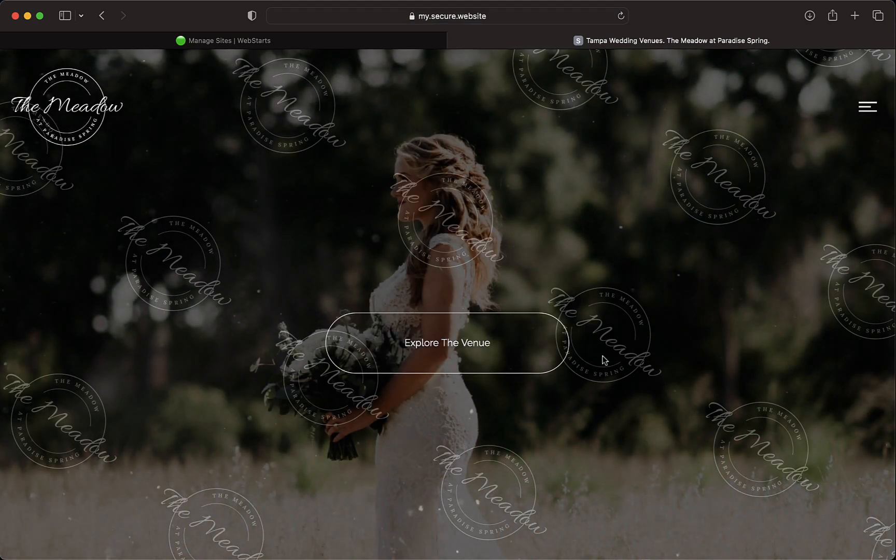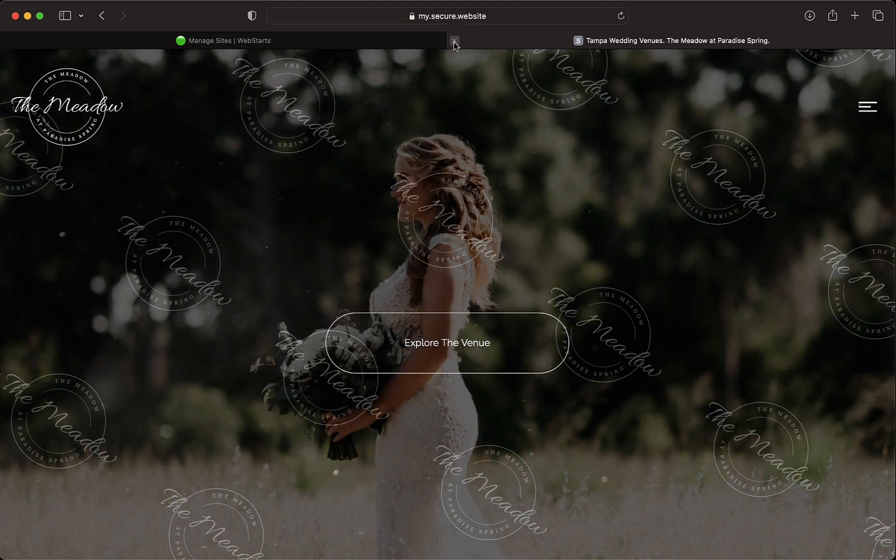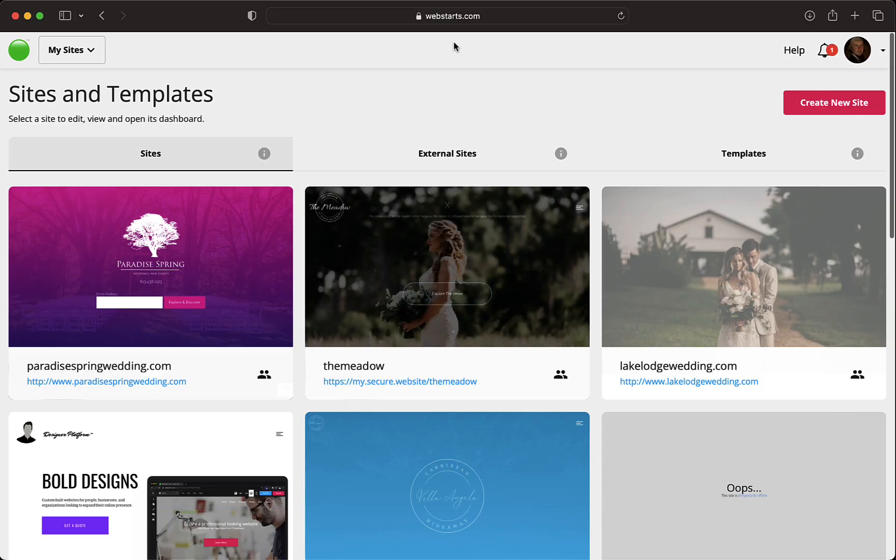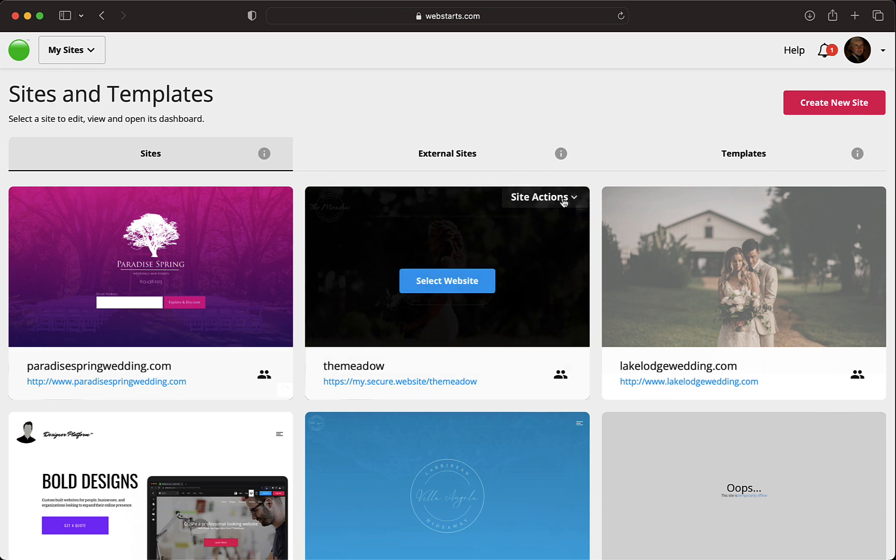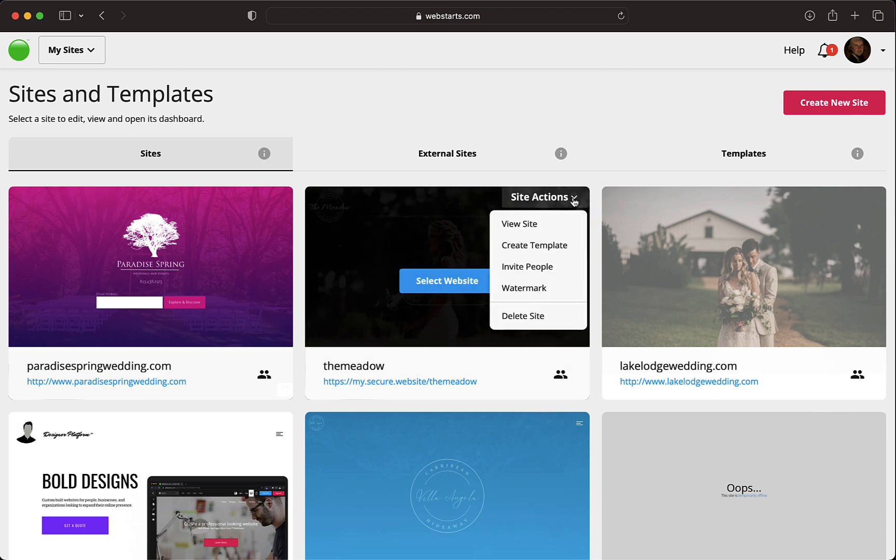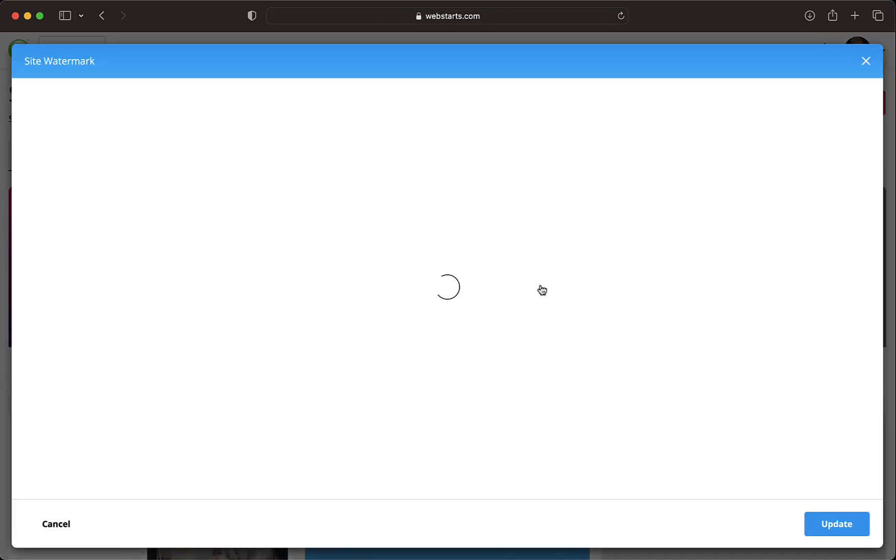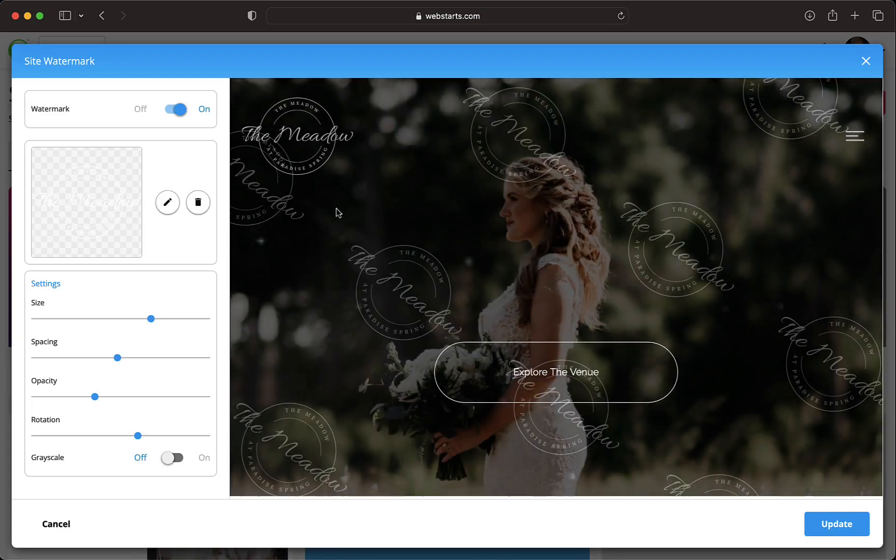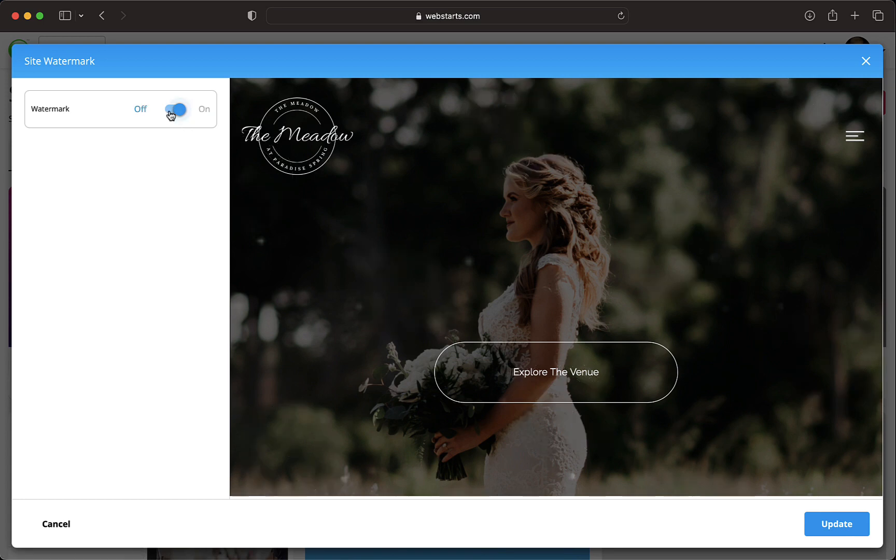Removing the watermark is simple. Select Watermark from the Site Actions drop down and switch the toggle to the Off position. Click Update and the watermark is removed.